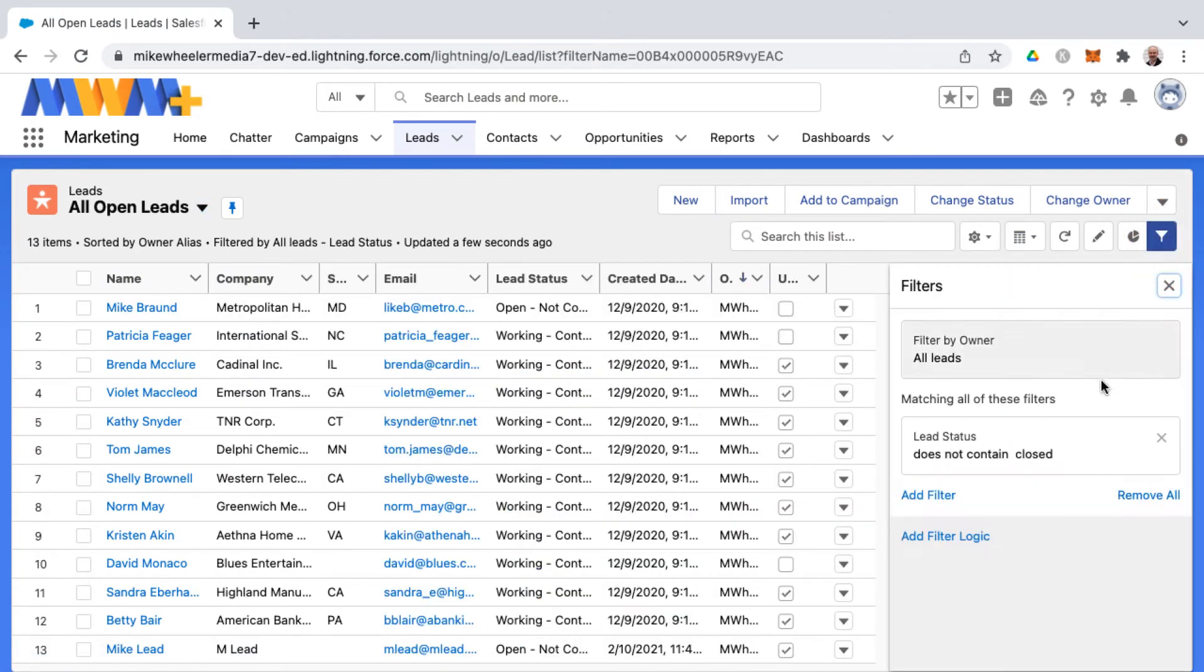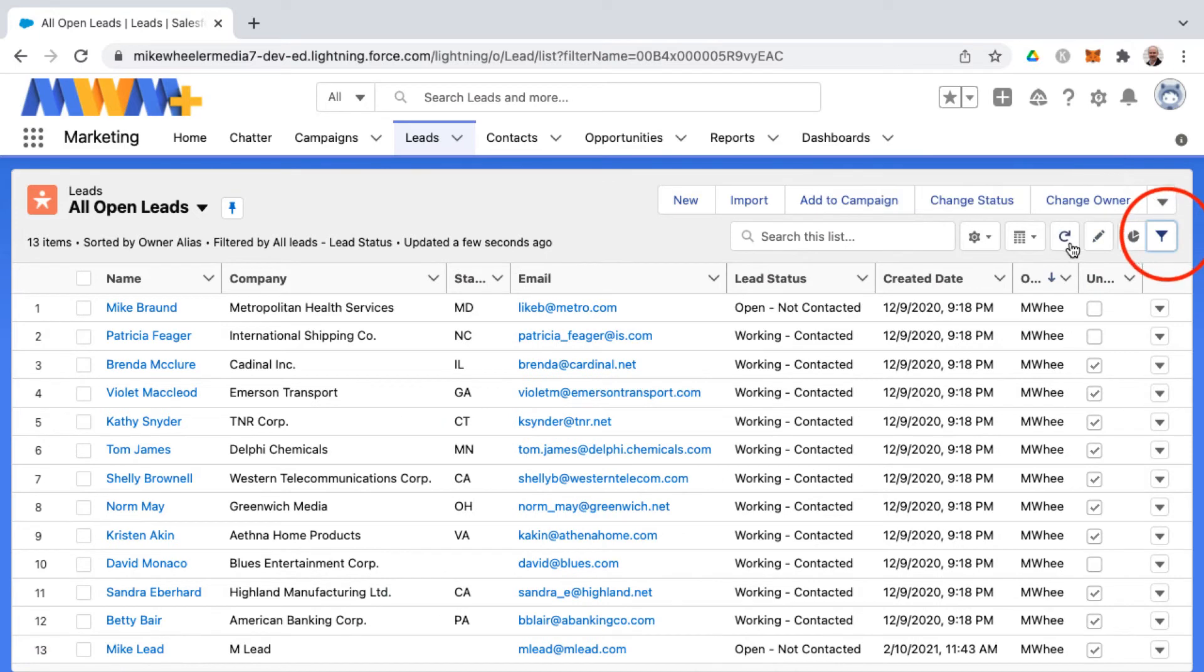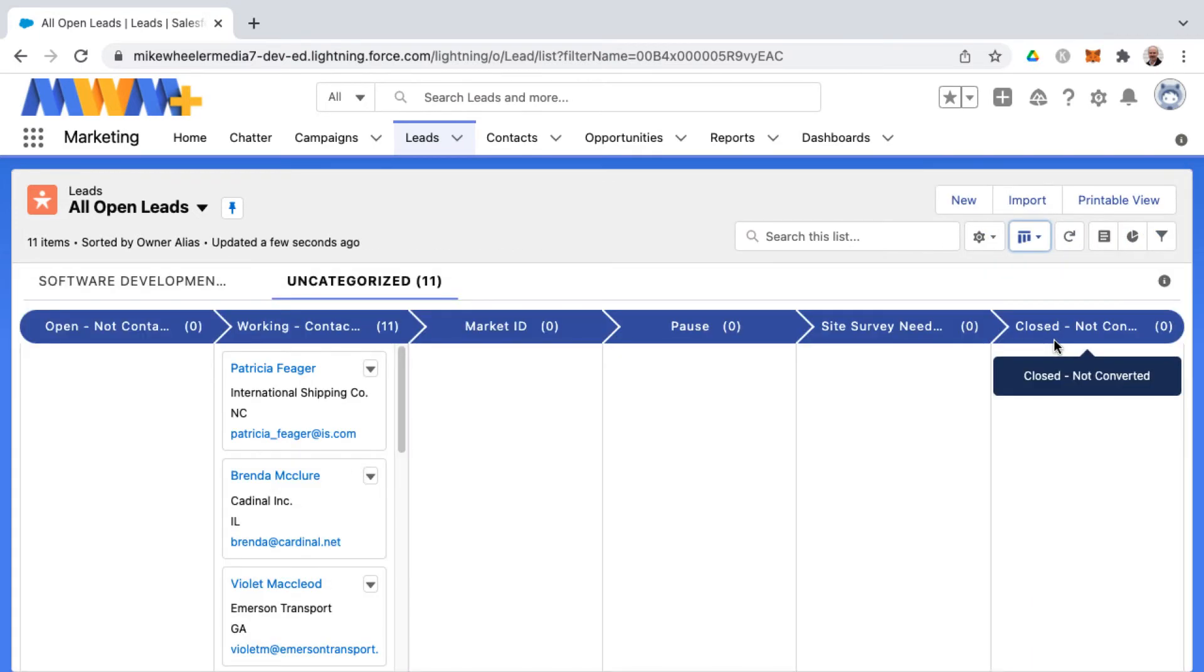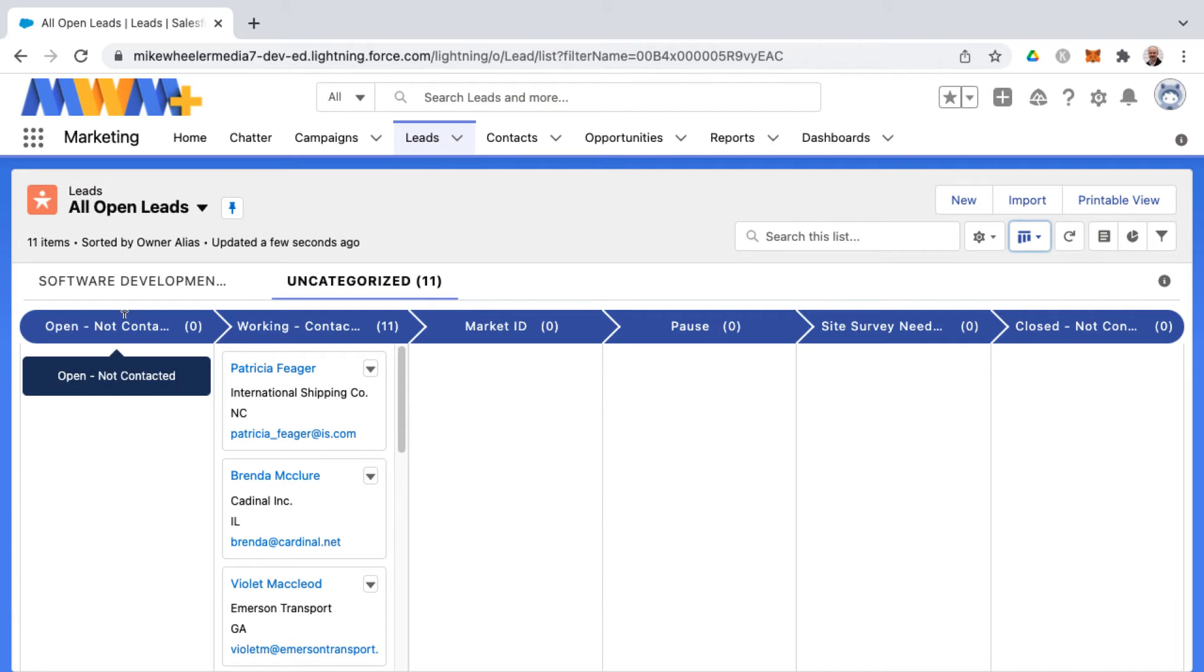this would include all leads that do not contain a status of closed. And then the available formats for list view here is table, Kanban, and split view as well.